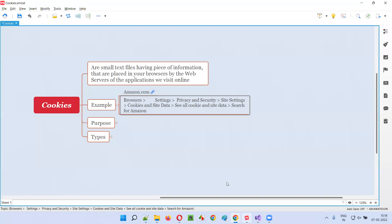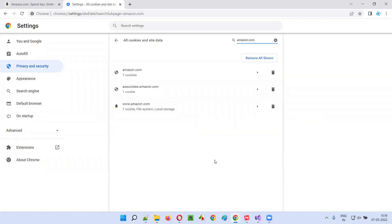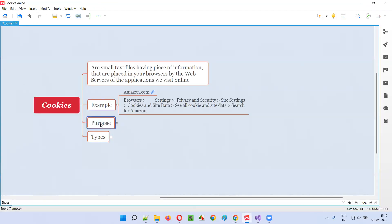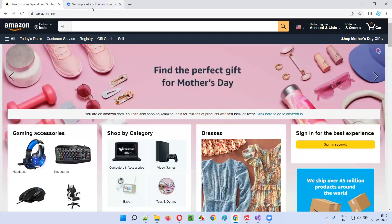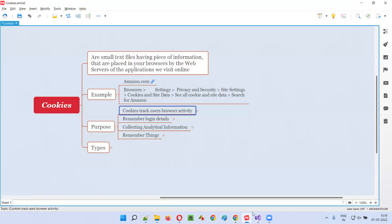So what are these cookies? These cookies are nothing but small text files. Why did these cookies get created here in your browser? With the help of cookies, a lot of things can be achieved by the web servers of the application. Cookies track user browser activity. After you open amazon.com and search for a product or navigate to different pages, all your activity is being tracked by Amazon with the help of cookies placed in your browser.